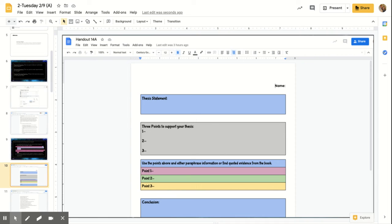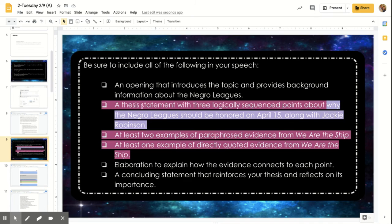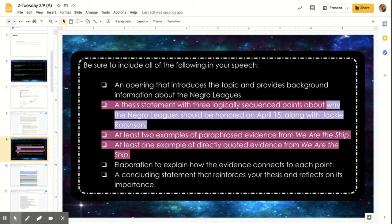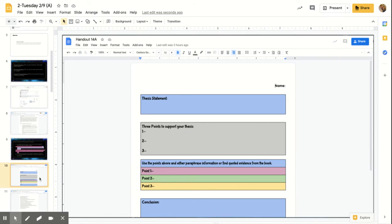So this thesis statement, I don't want that word thesis to overwhelm you. Thesis just means your topic statement. This is where you are going to restate and answer this question: Why the Negro Leagues should be honored on April 15th, along with Jackie Robinson.